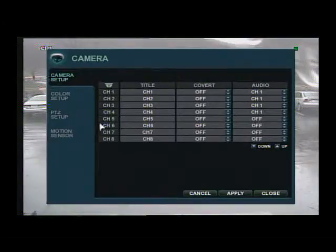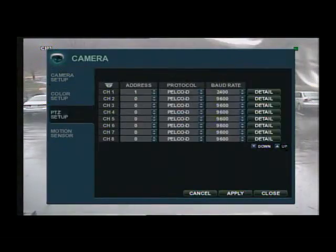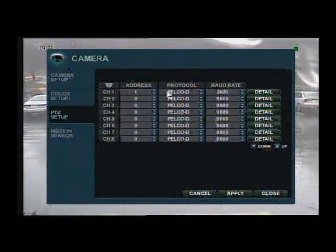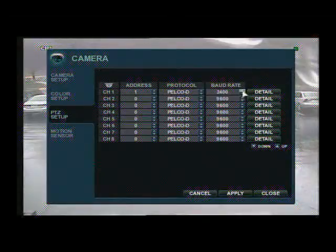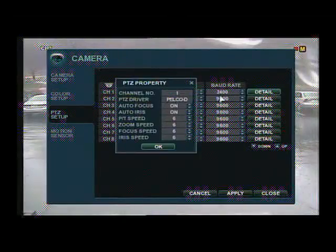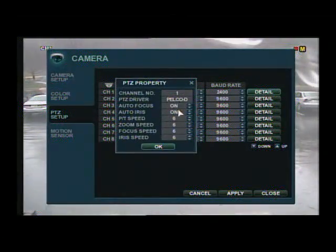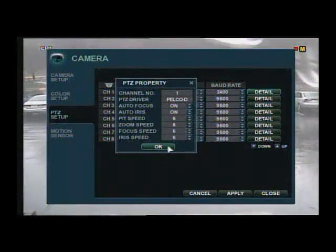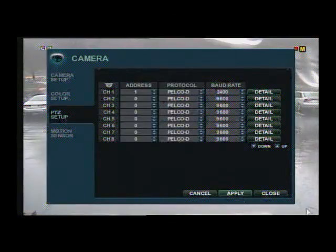Let's go into the camera section of your main menu and into the PTZ setup. Here you can change the address of your camera, protocol, and baud rate. And under the detail tab, you are able to change the PTZ speed, zoom, focus, and iris speed.